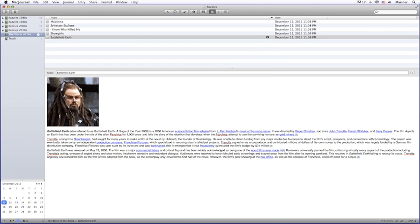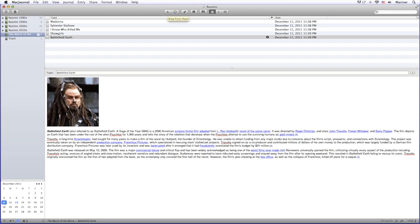There's a default set of buttons across the top. The first button allows you to create a new journal entry. The next button allows you to send the selected journal or journal entry to the trash. The next two buttons are the font and the font color buttons. The button next to the font color button allows you to spell check your entry.